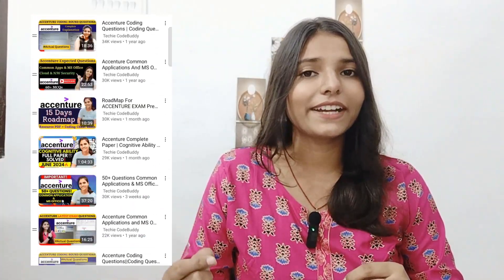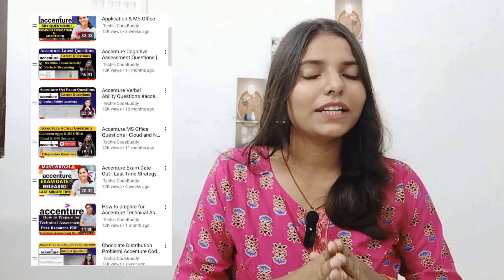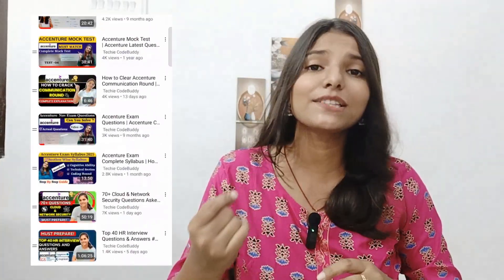From some days I was getting lots of comments asking to share resources for cloud and network security, as placement exams are approaching. As per my observation, Infosys, Capgemini, and Cognizant — all three companies — are asking questions from cloud and network security, and the topics they are asking are also the same. On my channel there is an 80-video playlist for complete preparation.